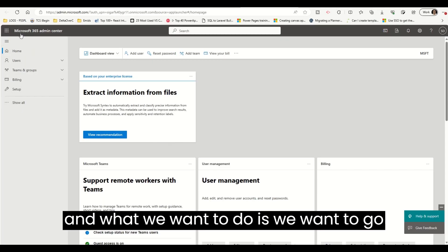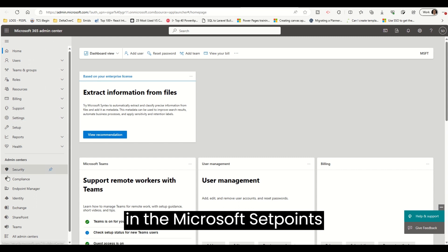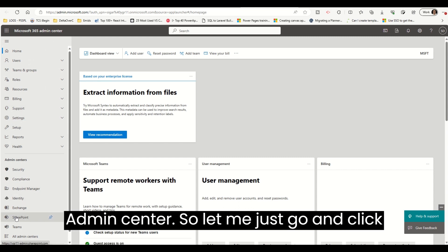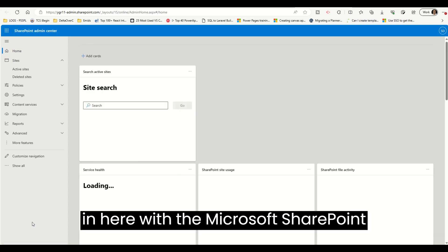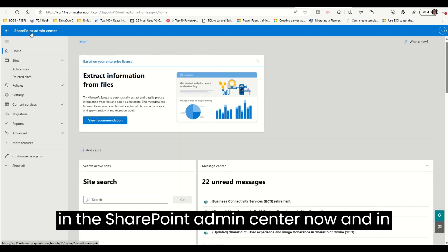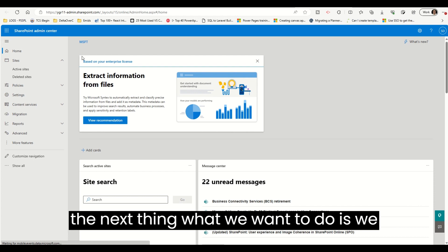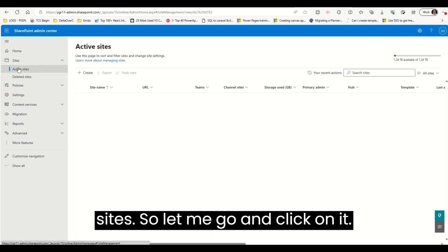Right now I am in the Microsoft 365 Admin Center and what we want to do is go to the Microsoft SharePoint Admin Center. Let me click in here. As you can see, I am in the SharePoint Admin Center now and the next thing we want to do is go into Active Sites, so let me click on it.